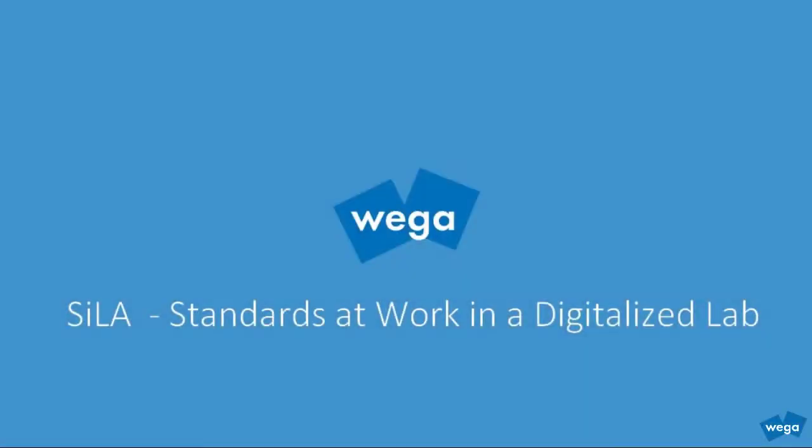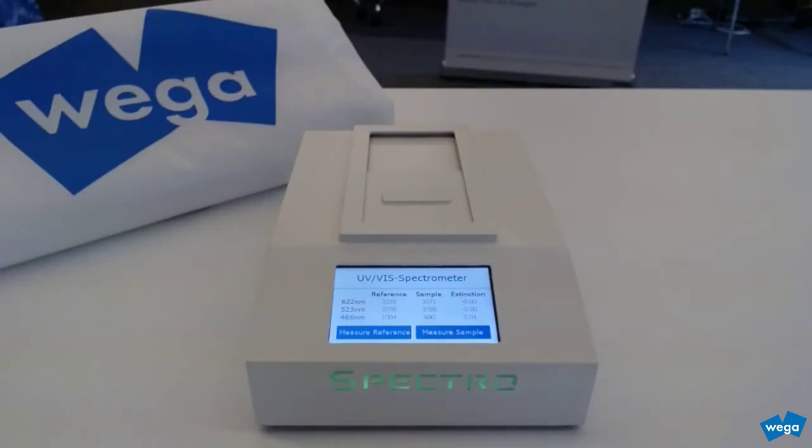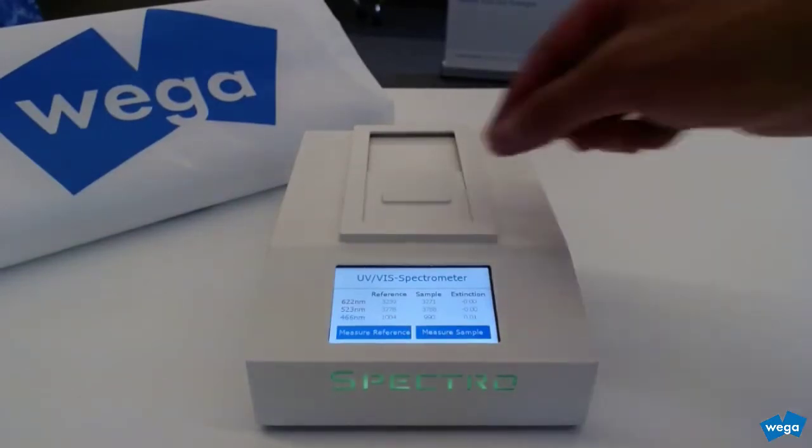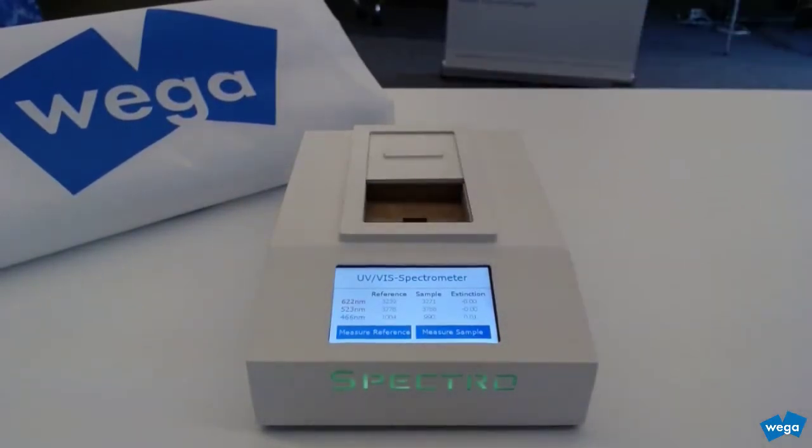Let's discover how a business process model and notation or BPMN workflow can assist the lab technician to measure a sample in the UV-Vis spectrophotometer. The lab technician places the sample to be measured in the UV-Vis spectrophotometer.